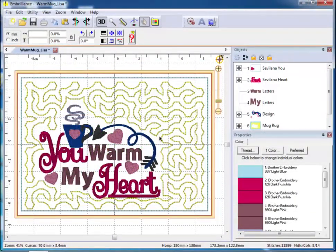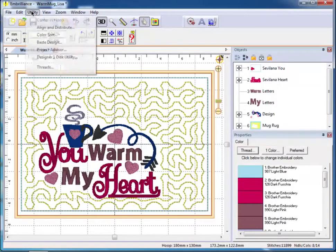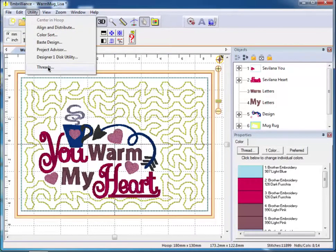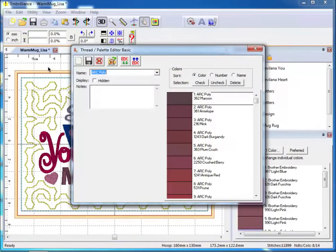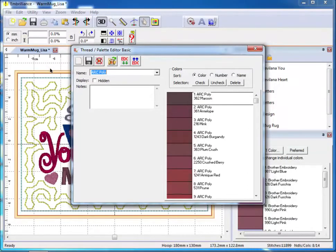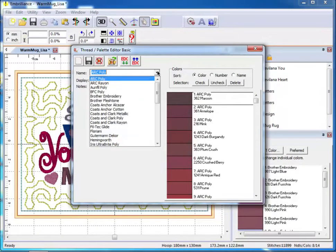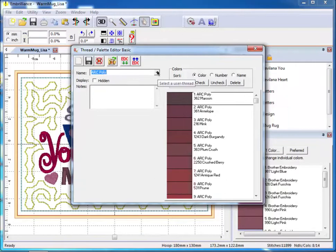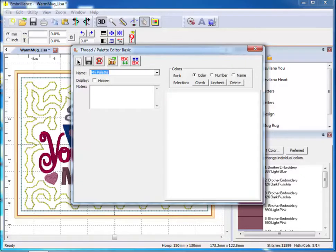To create our thread stash palette, you will want to go to the Utility menu and choose Threads. This has a list of all the built-in thread families in the Embrilliance platform. To create a new palette that will contain the colors that you have in your collection, click on the New button and type in a name that will show up in the list of palettes and click on Save.